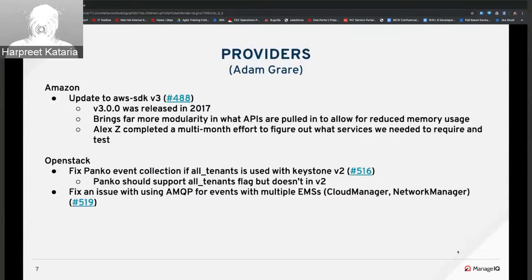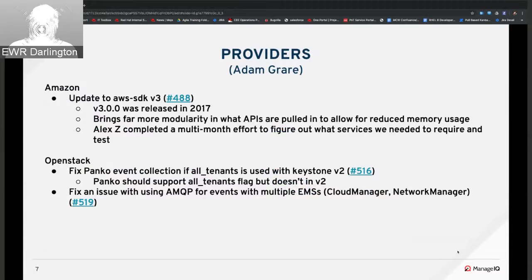Over to Adam. On the Amazon side, Alex Z completed a long-running set of work which upgrades to the v3 AWS SDK. This was released a while ago, but it was a pretty significant change to the structure of the gem, so it took a while to actually get moved over to it.